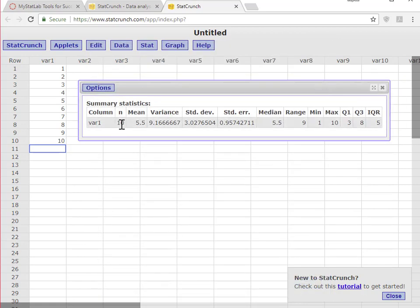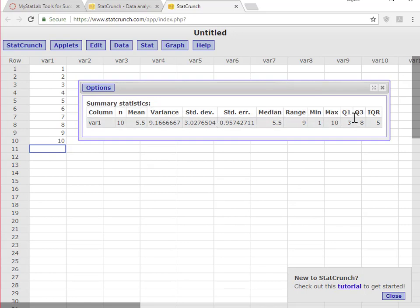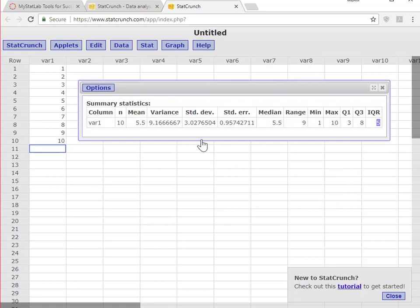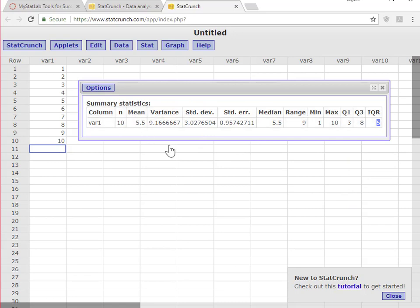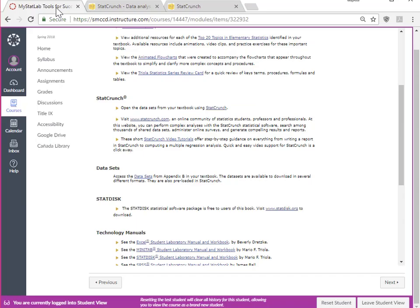And I have my N, my mean, my variance, standard deviation, the median, and my IQR that I clicked on here is 5. So that's it. And then you can use this to answer the questions you have in your homework or whatever else you need to do.